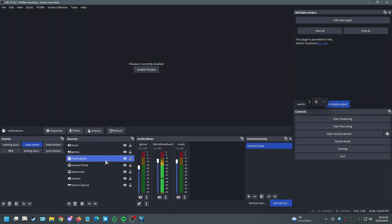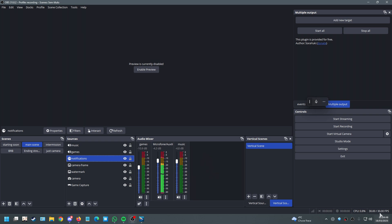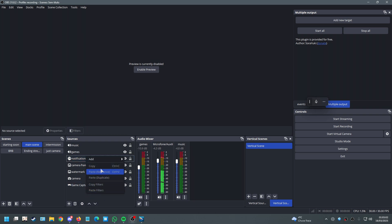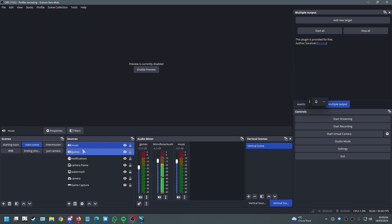A little notification sound from a browser, like someone following your stream, will play for you locally but won't go out to the stream. Since we're no longer capturing the entire device output and are instead capturing per-application, only what you've explicitly added will be streamed.